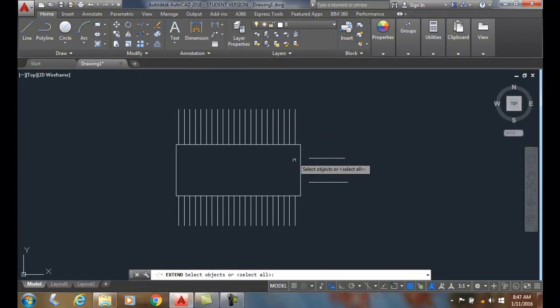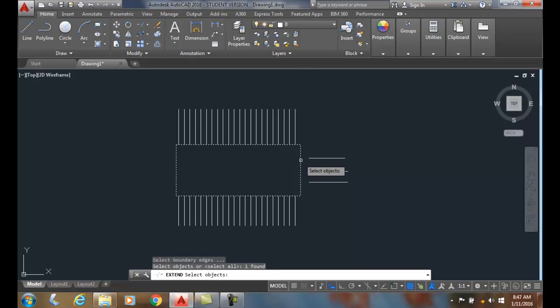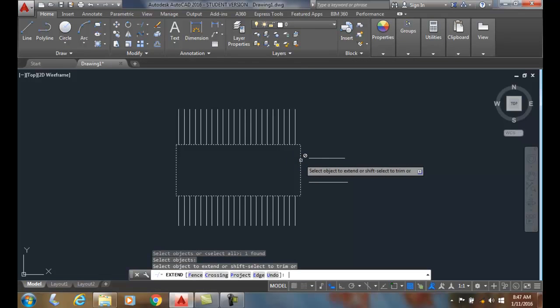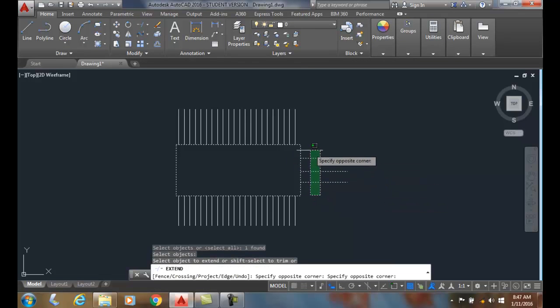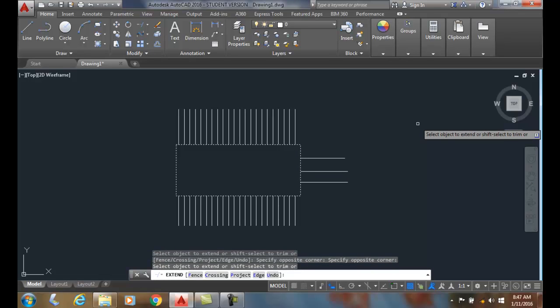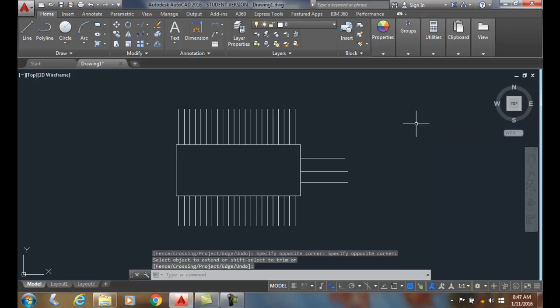I'll say extend. I'll pick this as a boundary. I'll hit enter. And now I can do a window and pick those and they'll extend. So you have to cut through the objects with your crossing window to get them to extend.